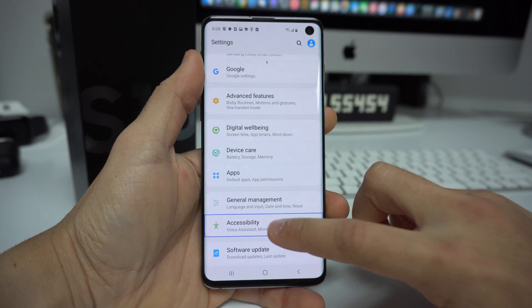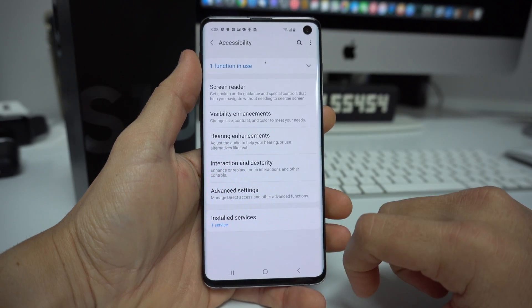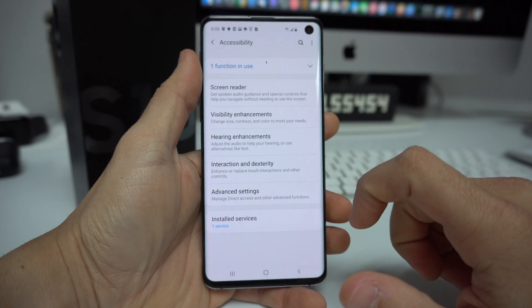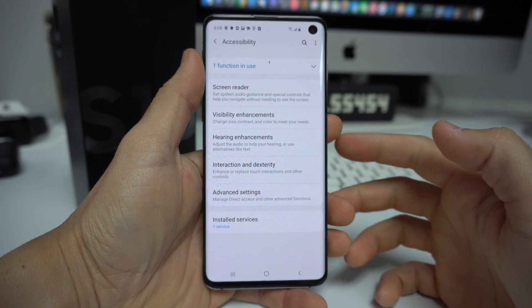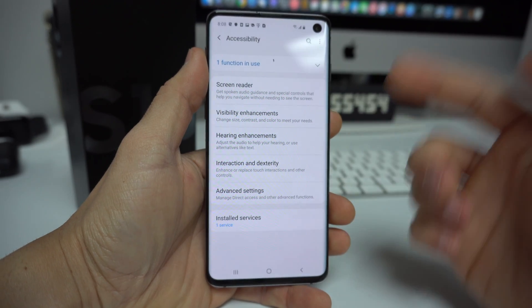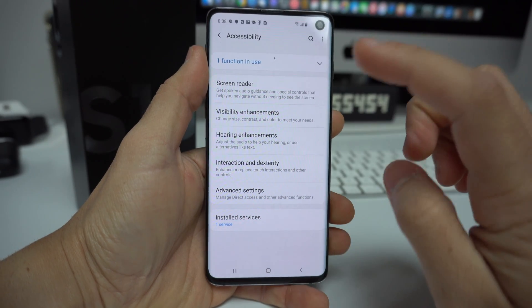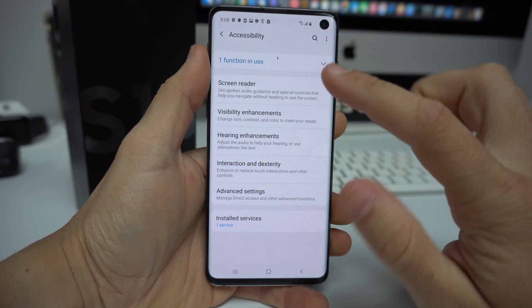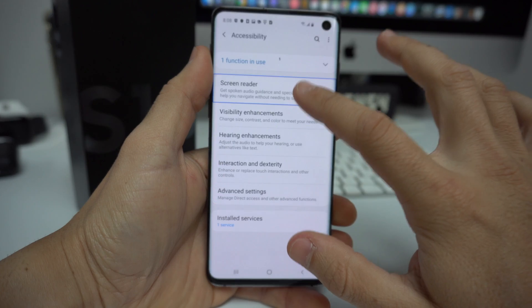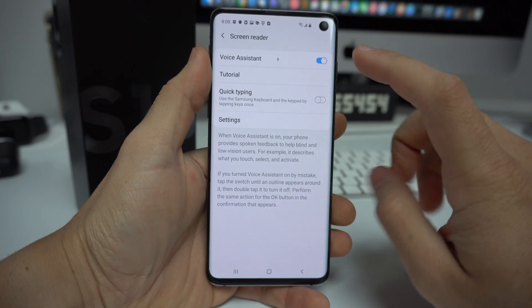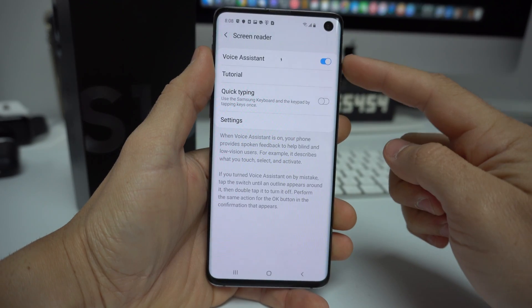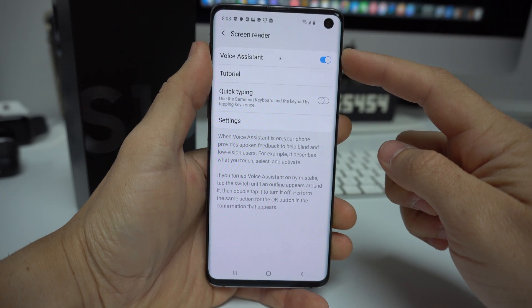Select Accessibility and double tap it. Then the first feature right here is Screen Reader — select it and double tap it.